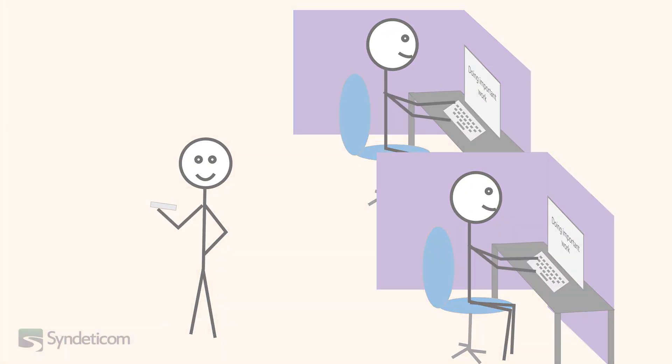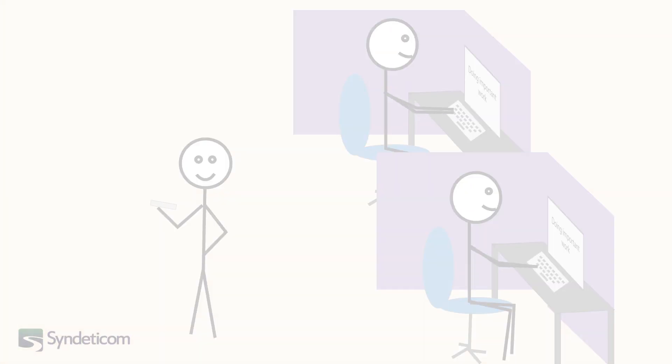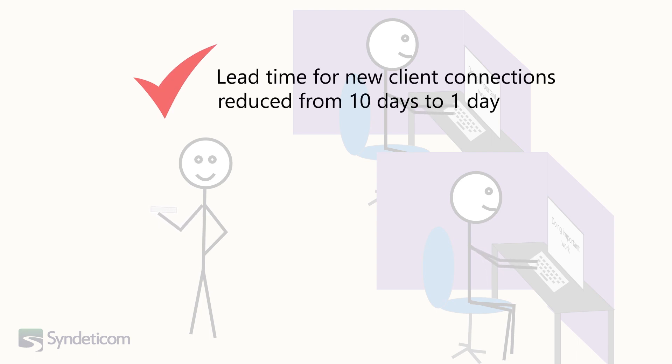The time and hassle for a client to have a new cross-connect installed is reduced from what used to be up to 10 days, down to just one day.